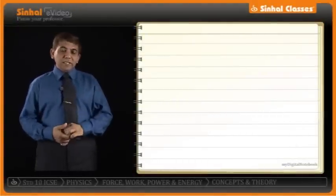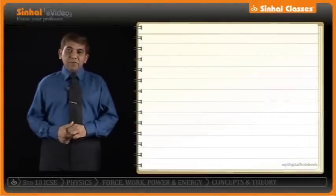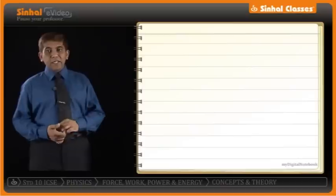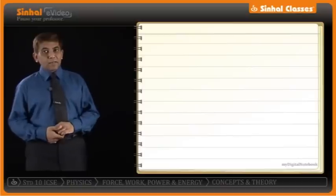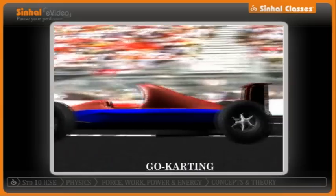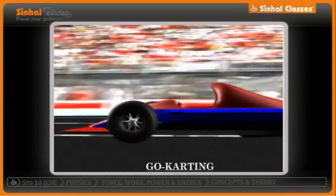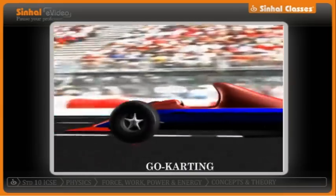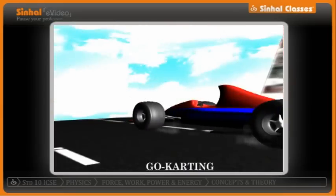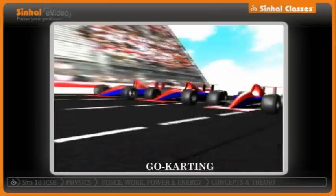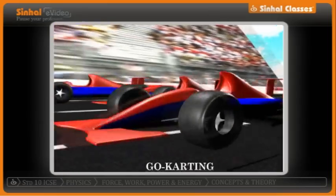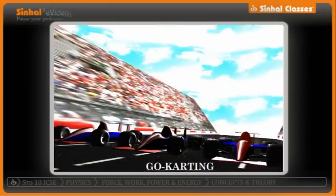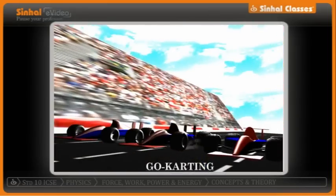Force can also change the state of motion. In go-karting, when the driver applies the brakes, the car that is in motion comes to a halt. That is because a braking force is applied by the driver to the moving car.